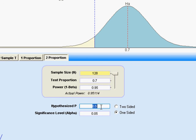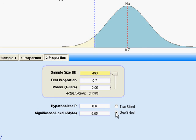Let's say that the process has been running at 0.6, or 60%, and that I want a one-sided test. That tells me that I need two samples of 490 items each.